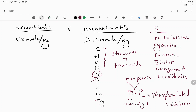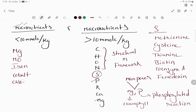For the micronutrients, the very easy mnemonic: M for manganese and molybdenum, Fe for iron, C for cobalt, Cl for chlorine, B for boron, N for nickel, and finally ending with Z for zinc.